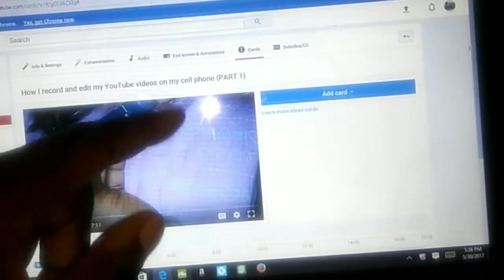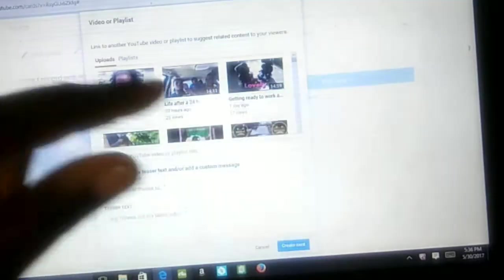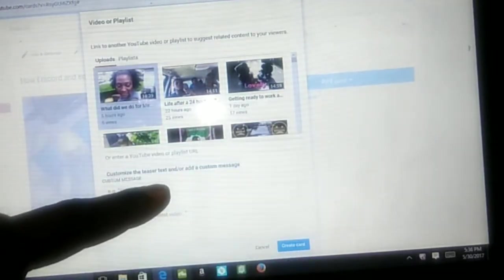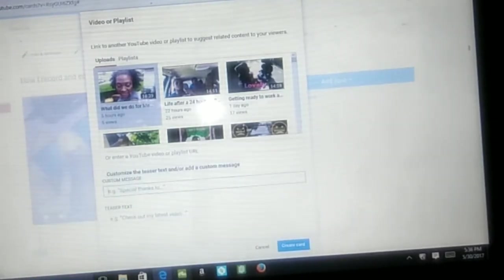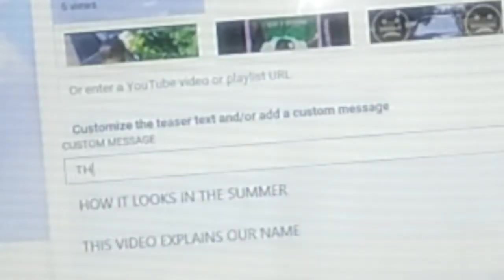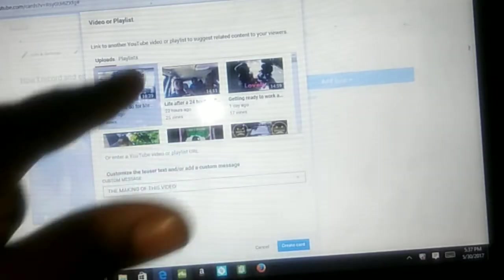Oh wait, this is Part One — I forgot what I was doing. I can go ahead and add a card. I'm gonna add this card because in this video I was telling people I would do this video. This is the actual video that I published, so I'm gonna put a card to let them know that I did that video.